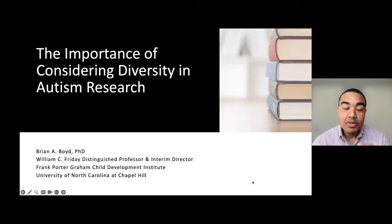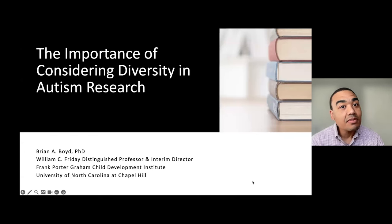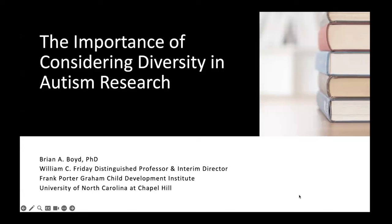One is an unpublished study where we surveyed Black families of autistic children. The second is a published study where we surveyed autistic adults who identified as sexual and gender minorities. Both studies really show that people are having different experiences as a result of these different forms of diversity, and it's impacting their outcomes. To some degree, this is a presentation to give us food for thought as we conduct autism research and think about these issues within our daily lives and practice.